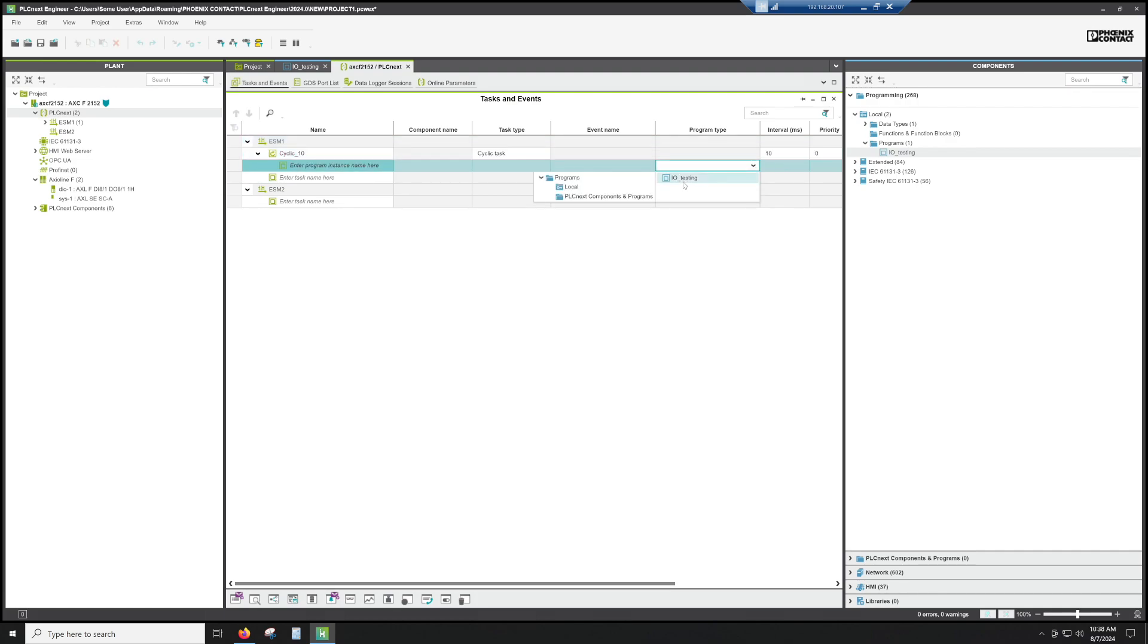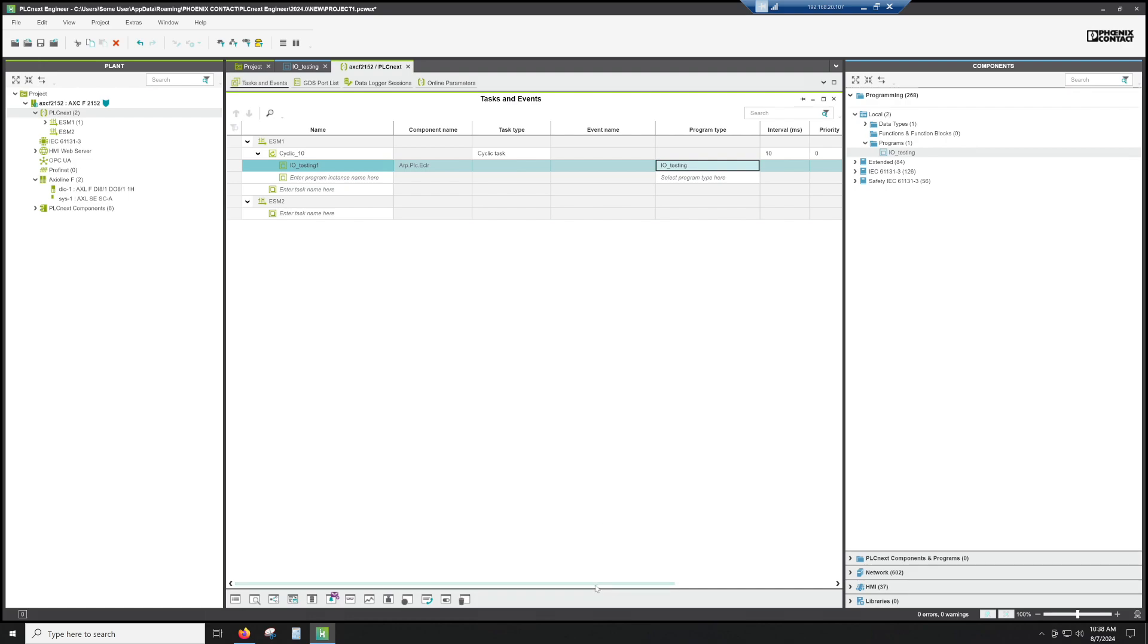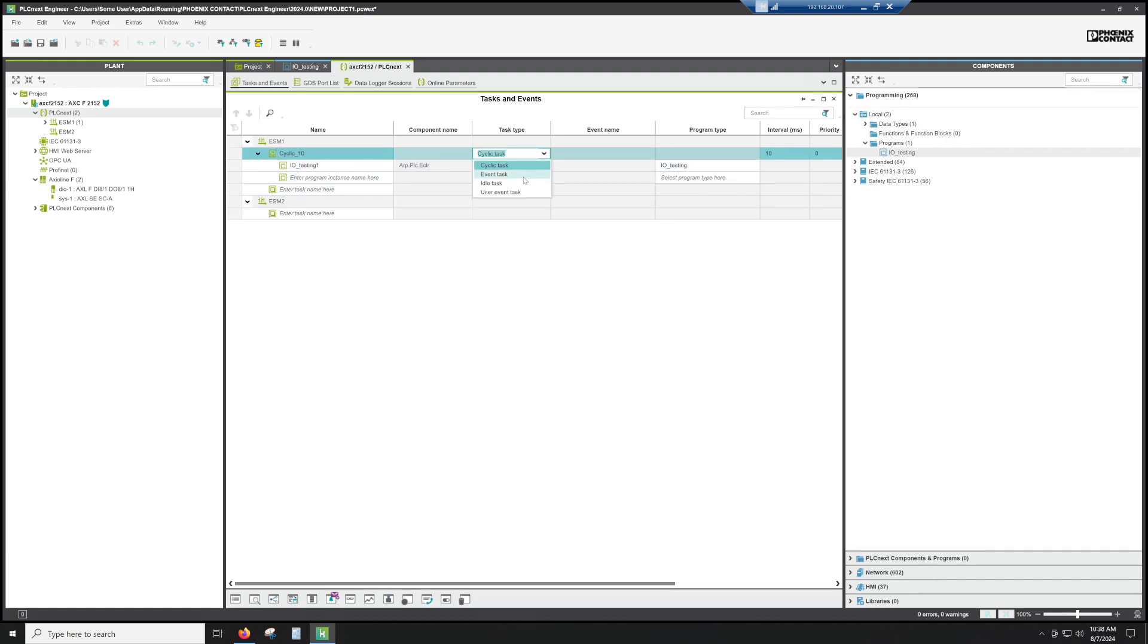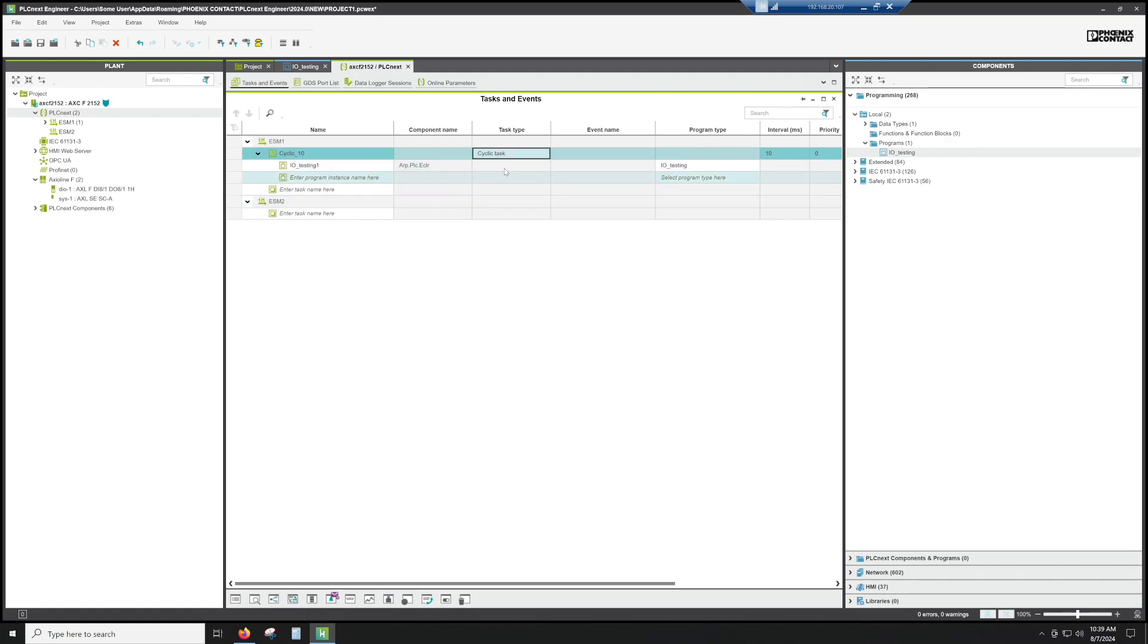So if we take the program and we put IO testing, now that IO testing program will be running every 10 milliseconds, basically on a timer. Like I said, the other options are event task, idle task, and user event task. I usually stick in cyclic and idle task, but I actually prefer cyclic cause I can build my own timers based on a 10 millisecond interval and some other things. So that's all you need to do.